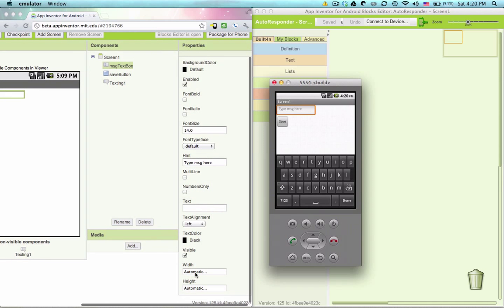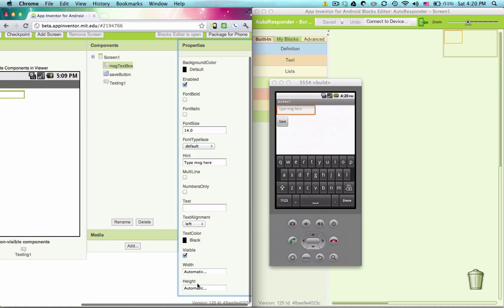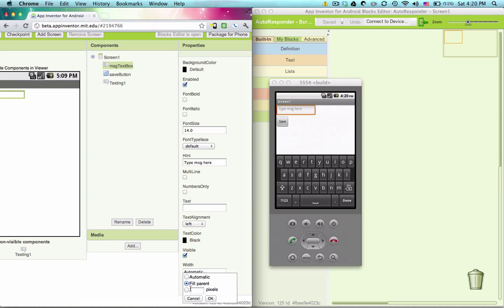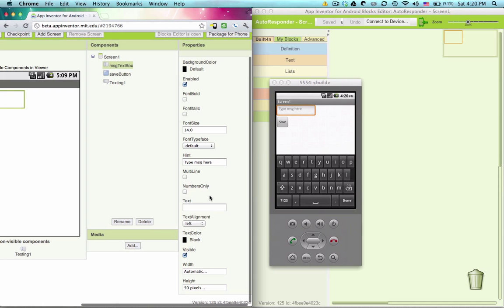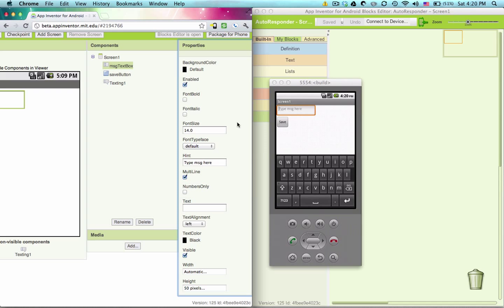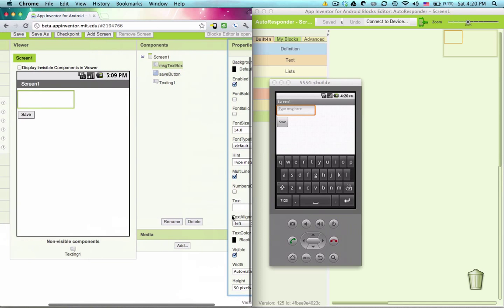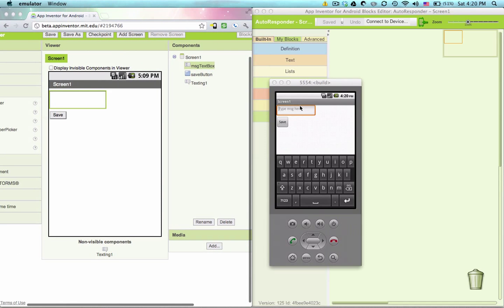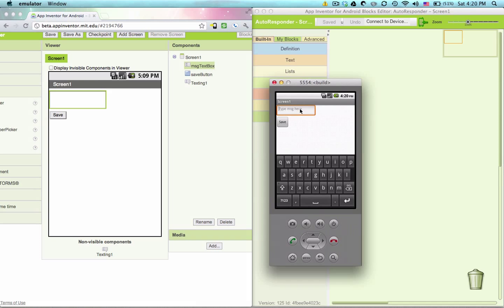Let's make the height 50 pixels. And if I type in multiline, we'll see that once I start typing, hi, come to my house tonight, it starts going line by line. That looks a bit nicer.